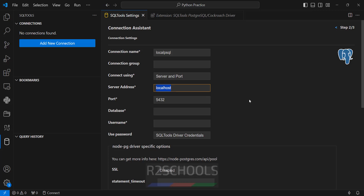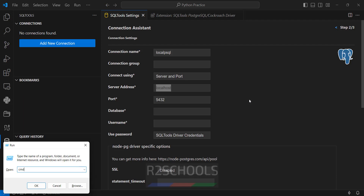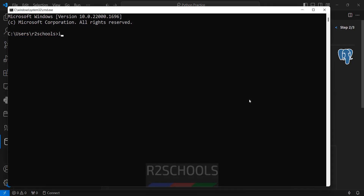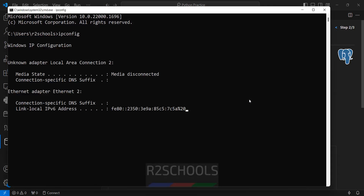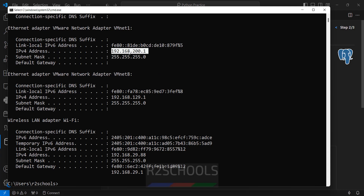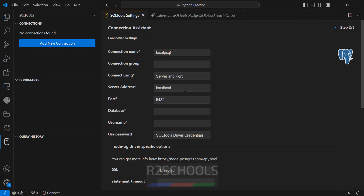The server address is localhost because I have installed PostgreSQL on localhost. Otherwise you can give the IP — open cmd, run ipconfig, and you can copy that IP. On Linux you can get the IP by typing ifconfig. You can even give an AWS RDS server address or an Azure fully qualified domain name. We also have to provide the port number — the default port number is 5432.